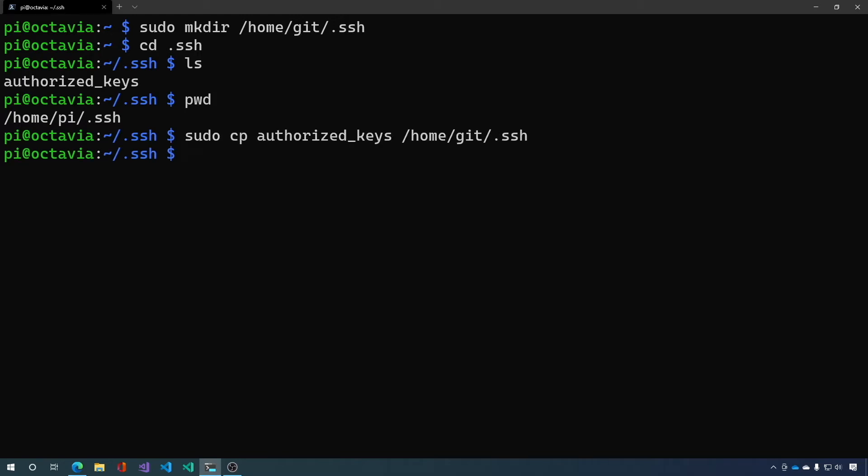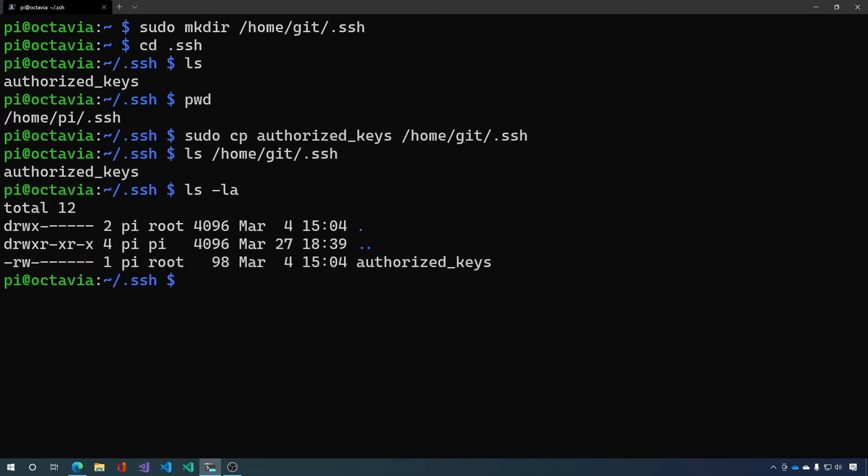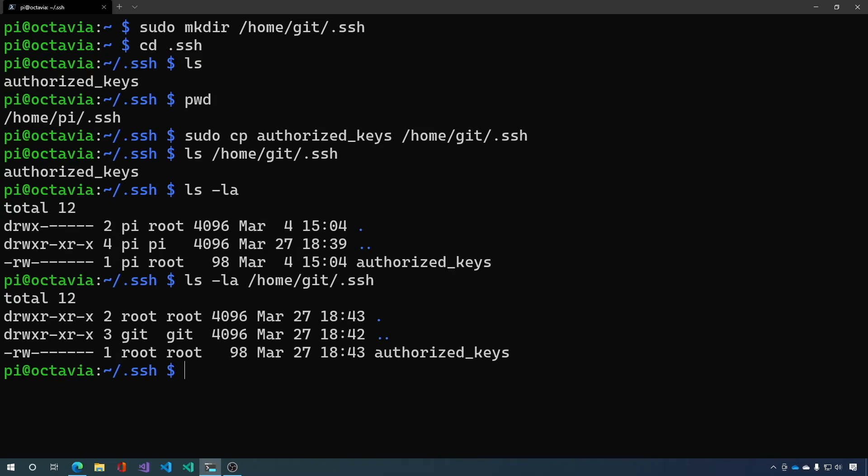Now let's make sure I did that right. Now if you look at the extended attributes on authorized keys you can see it's owned by the user pi and the group root. And if we look at that on our new one you can see that it's owned by root and root. We want to change that.